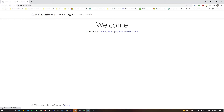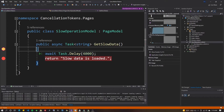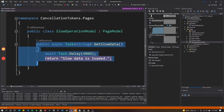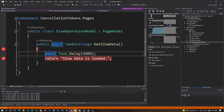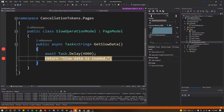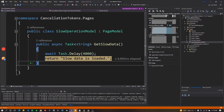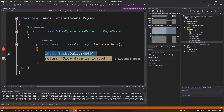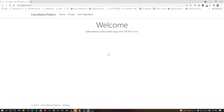Let's run this, and then we'll add the cancellation token. I can swap between the default privacy and home screens very quickly. If I hit 'slow operation' it hits that delay. When I hit F5 from the first breakpoint and then navigate to another tab — I don't need that request anymore — there's still a wait before it hits the next breakpoint, meaning it's still running on the server. That's wasted resources processing code we no longer care about.